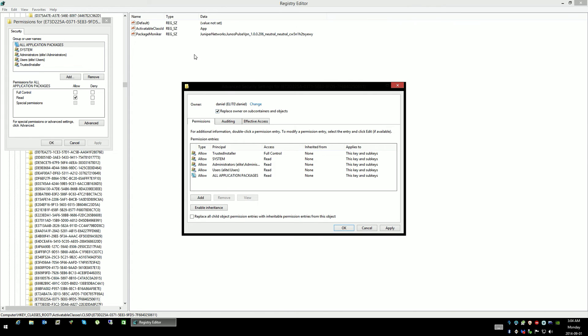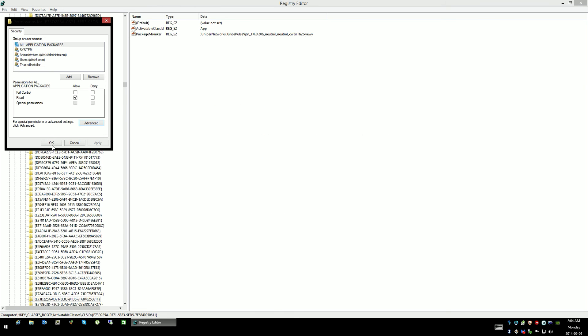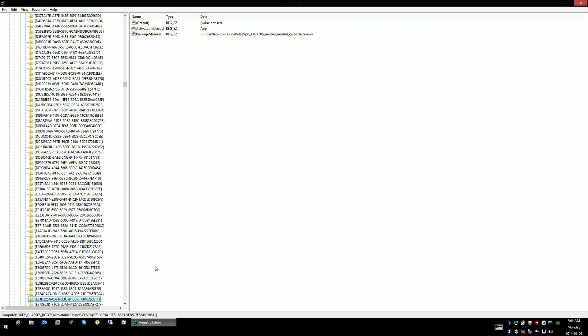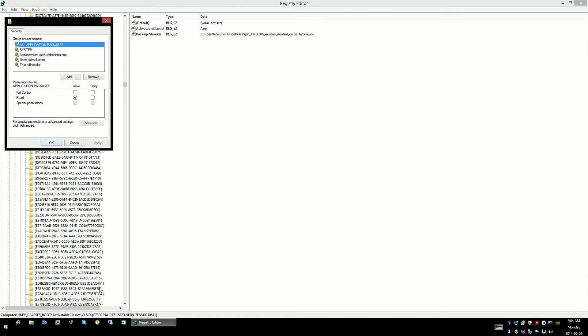Replace owner on sub-containers and objects, so that means these objects. You want to make sure that's selected or checked off, and then click OK. Now that that's been finalized, you're going to right-click on it again and go back to permissions.